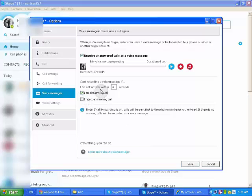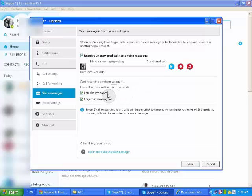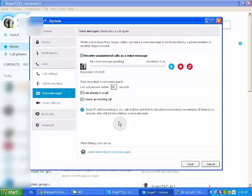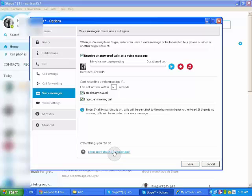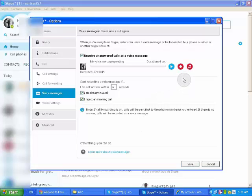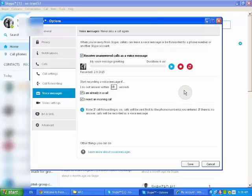I don't answer within 50 seconds. I will change it to 10 seconds. I am already in a call. That means if you are already in a call, if you already called someone and someone calls you. And I reject an incoming call. When I reject the call of these people, they will appear to them in the voice messages.